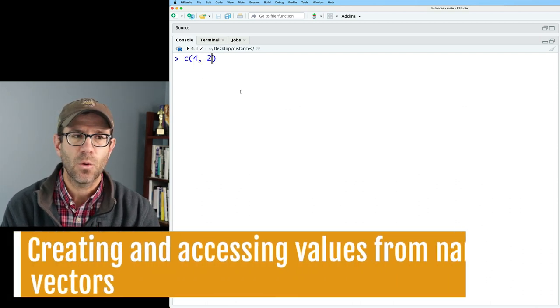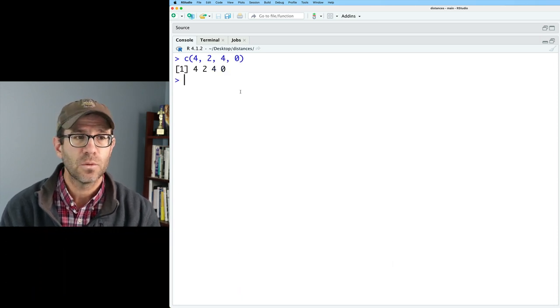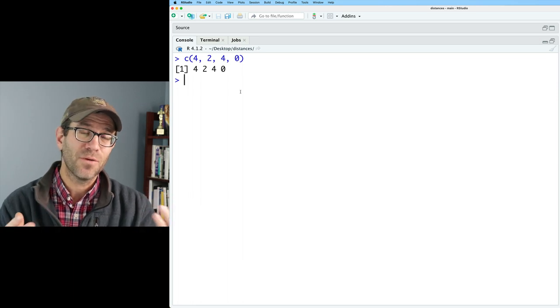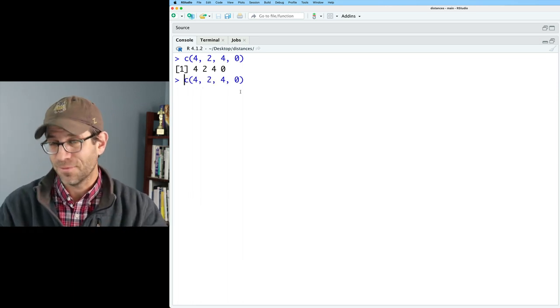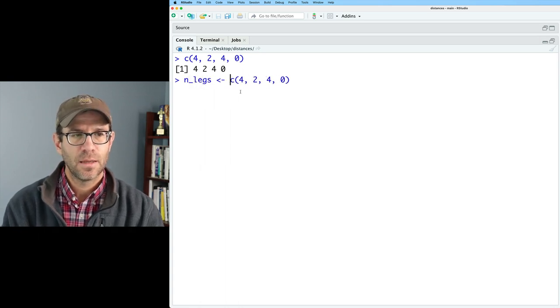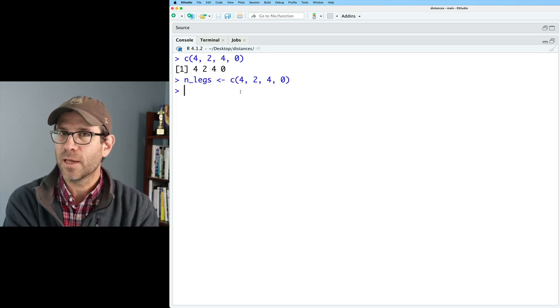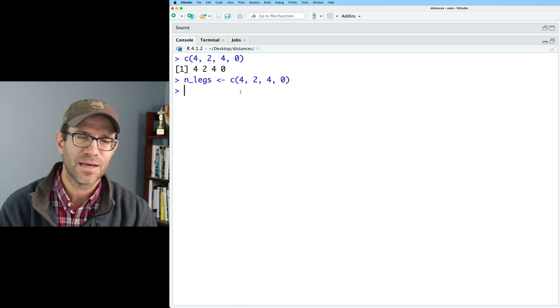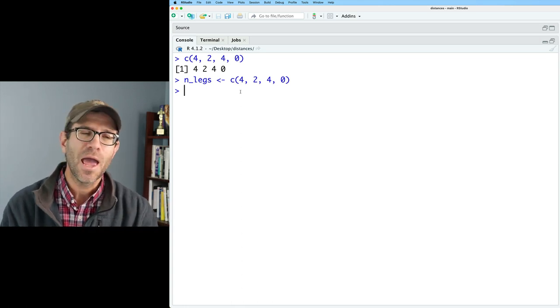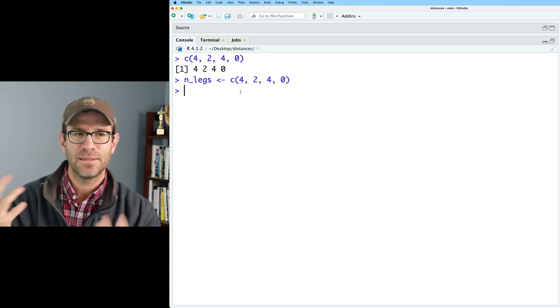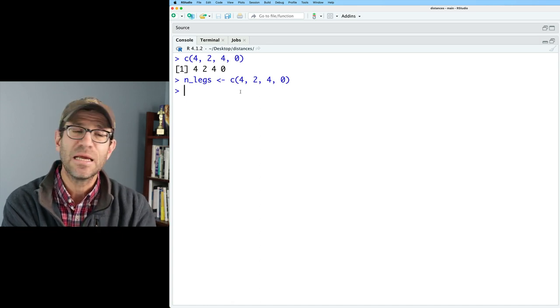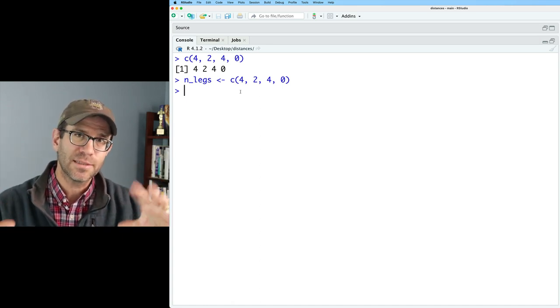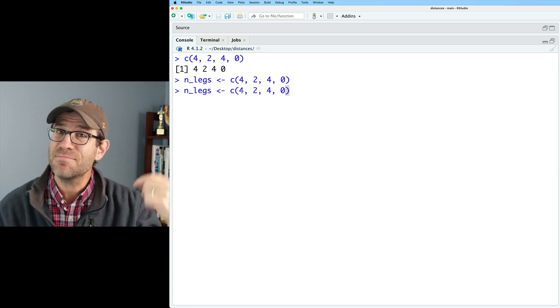In the last episode, I showed how we could make a vector using this c function. And so this is a vector of the number of legs of four different types of animals that I might have living on my farm. And so this could be called n_legs. And so this is the number of legs on a dog, number of legs on a chicken, number of legs on a cat, and the number of legs on a fish, right? So zero. And it sure would be nice to be able to have a name to connect to that number.